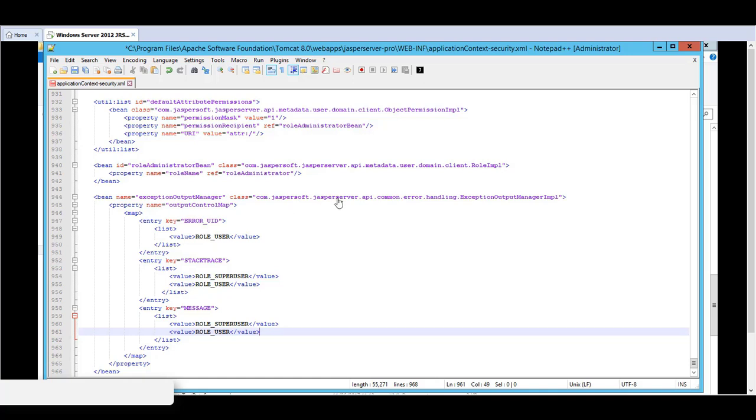Likewise, role underscore administrator can also be added to any of these entries for administrators of the organization. And of course if you want to remove or hide the stack trace, then you just have to remove these entries from the list.